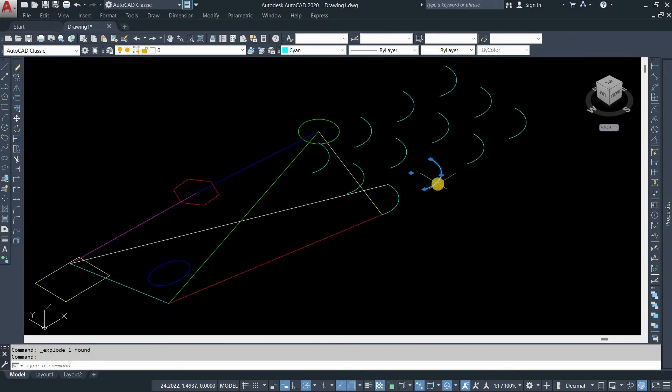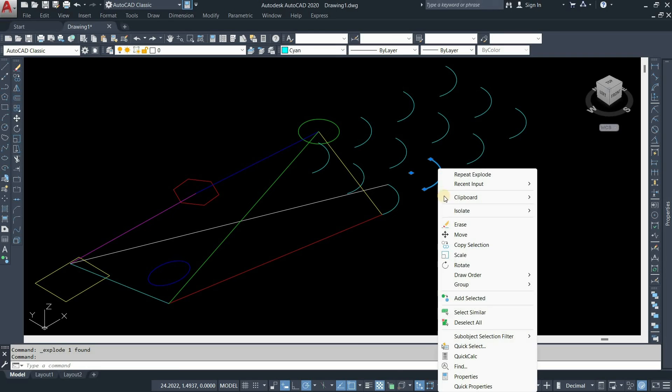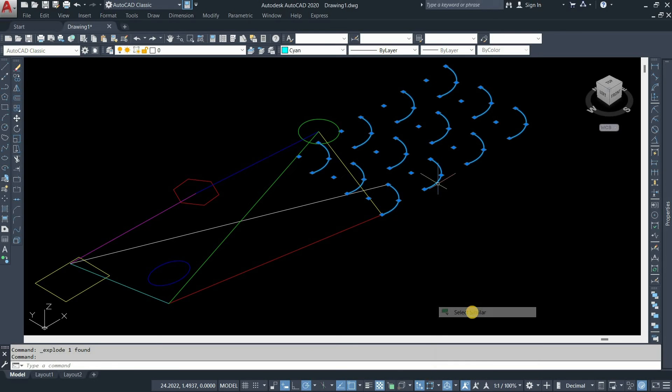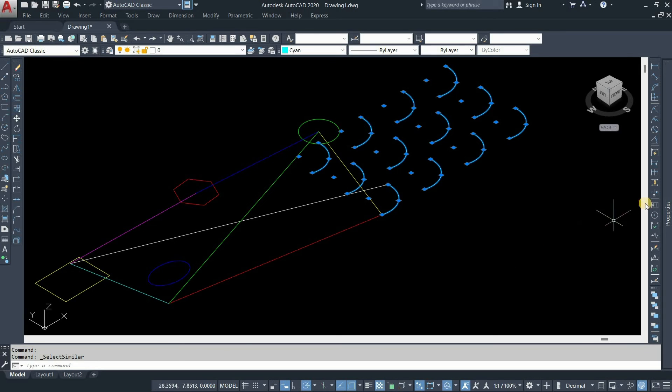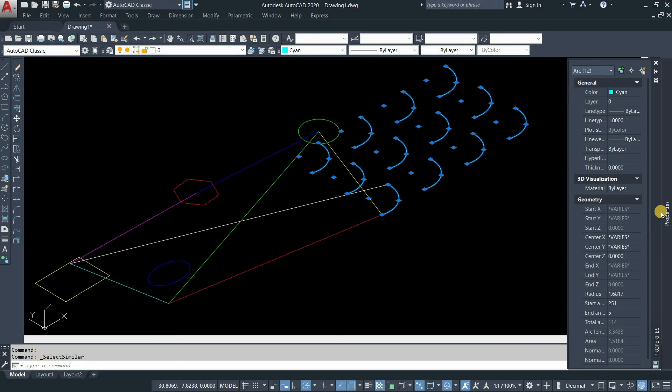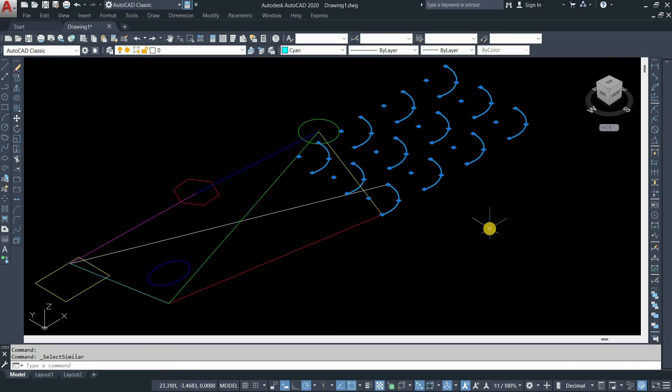Select one arc. Click on the right mouse button. Click on select similar. Now you can see all the arcs selected with a single click. Click on properties. Click on center Z, enter value 0, and press enter. Here you can see all the arcs are shifted to the x y plane.